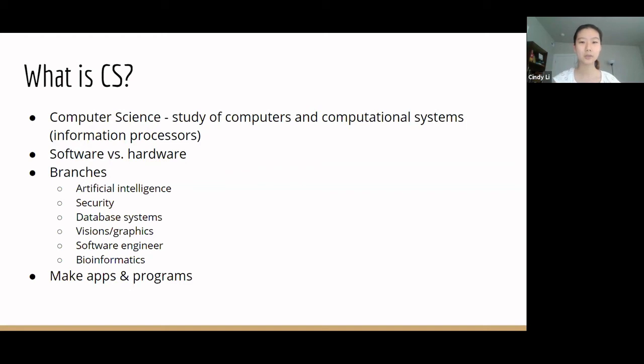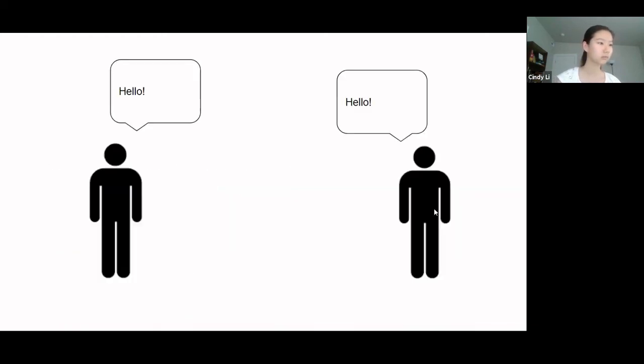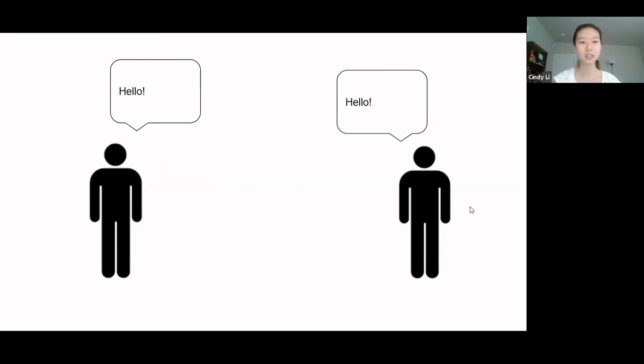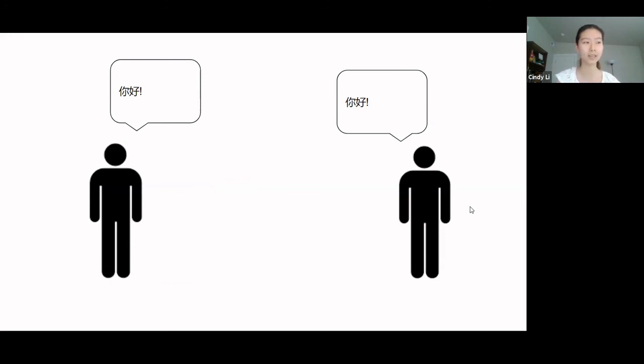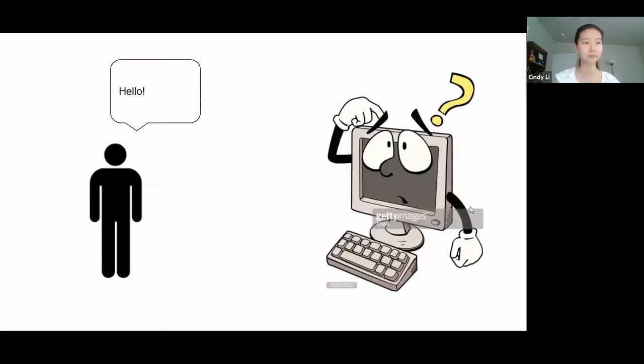Now, we have a set of visuals. Here you can see there are two people and they are communicating and they have no problem communicating because they both speak the same language. Again, this is Mandarin Chinese. And these two people have no problem communicating because they are both speaking the same language.